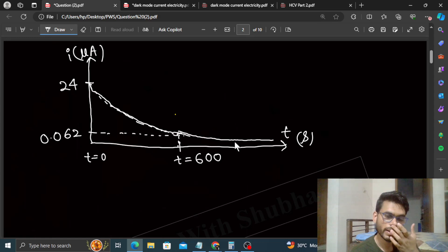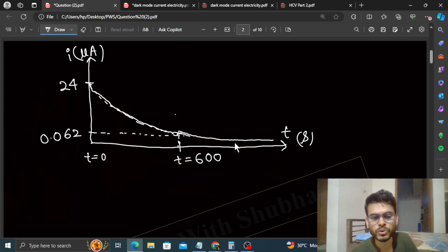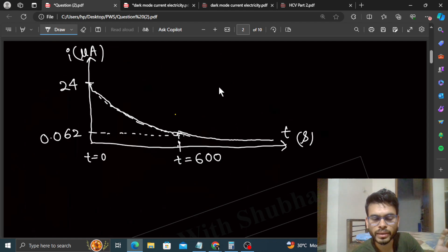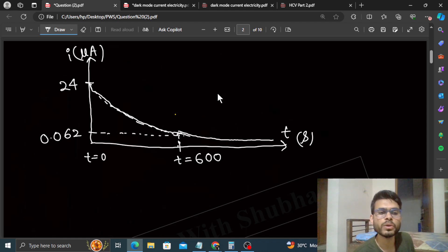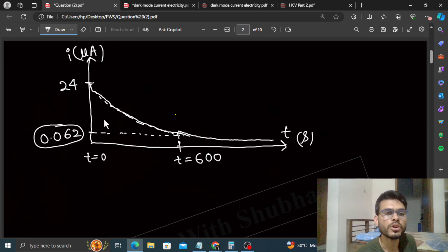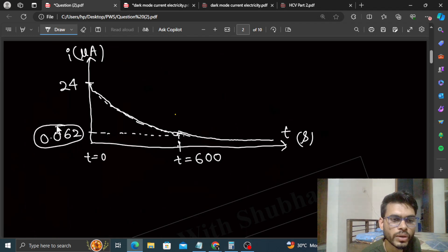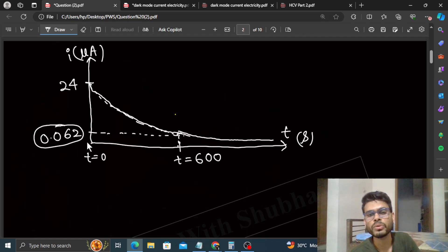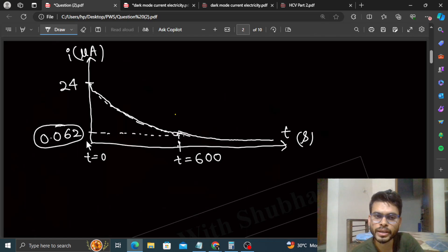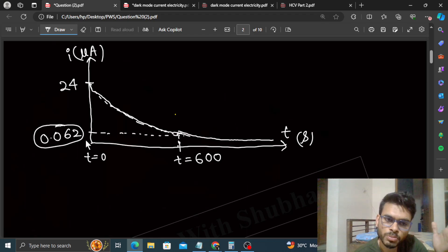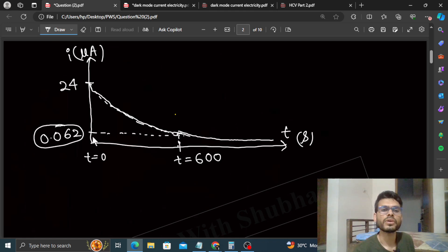Is question ka purpose yeh dikhana hai ki current t=infinite par jaake zero hoga — matlab infinite time lagega zero hone mein. Lekin iski value sirf 10 minutes ke andar hi negligible ho gayi hai: 24 microampere se 0.062 microampere. Yeh exponentially decrease ho raha hai — current bahut dheere dheere decrease nahi kar raha, balki kafi tezi se.